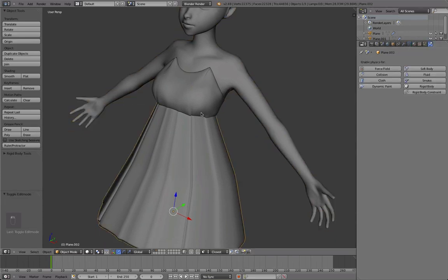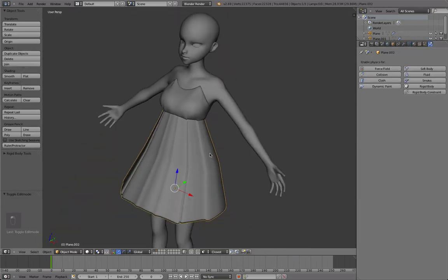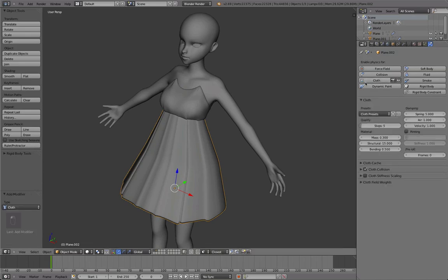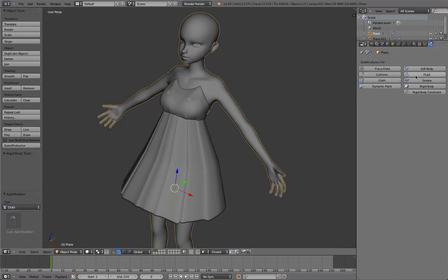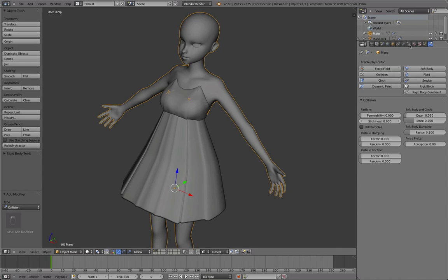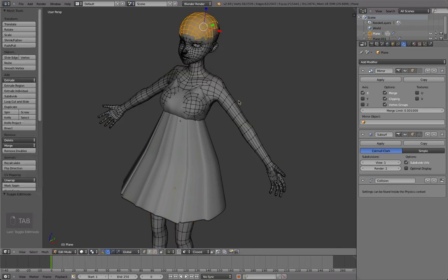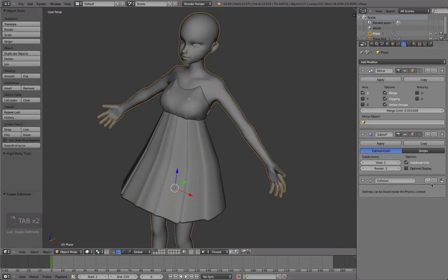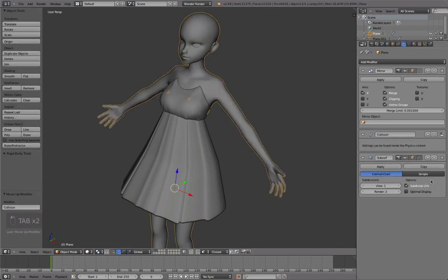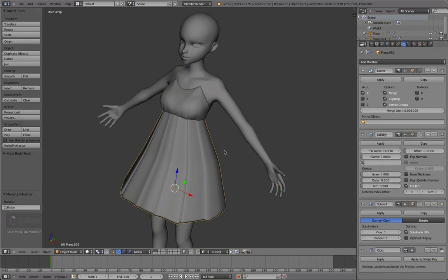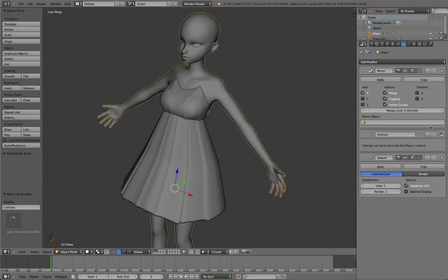Now select clothes, go to here and add clothes simulation. Then select the body and add collision. Now I think it is good enough if we let this collide with the body without subdivisions and it will increase our simulation speed. So I'll just swap the place of these two modifiers.